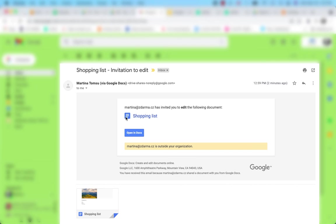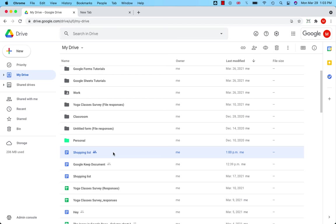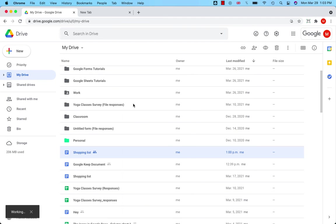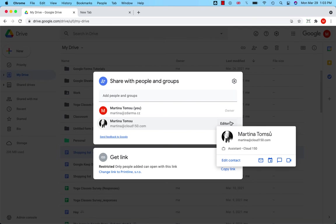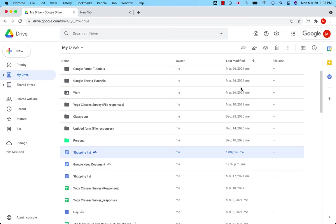The user with whom you share the file receives an email with an invitation to edit in this case. So Martina has invited you to edit the following document and I can open it. You can obviously change the permissions anytime you want. I can always change Martina's permissions to viewer or commenter. Have a nice rest of the day.